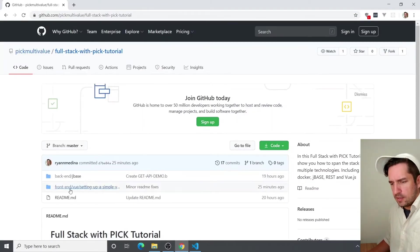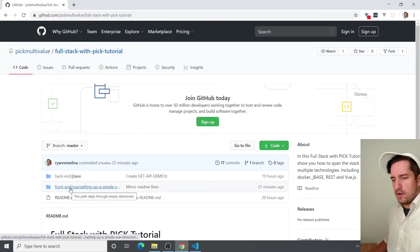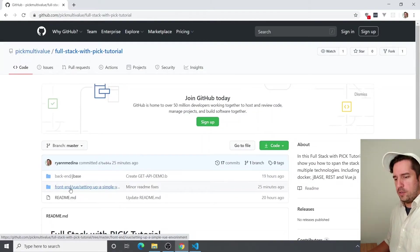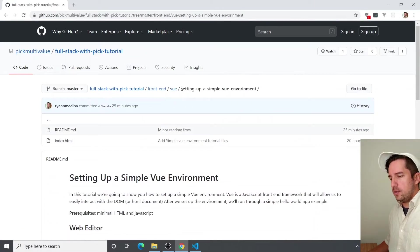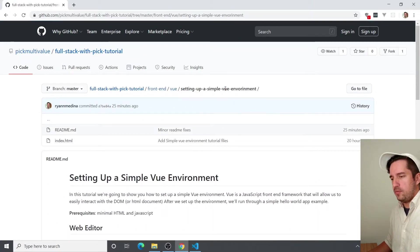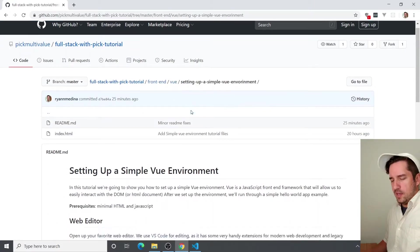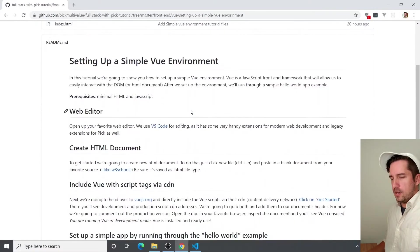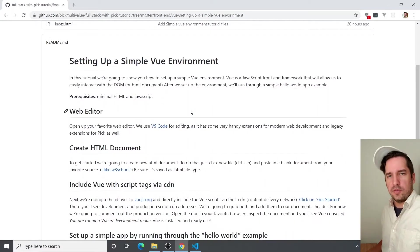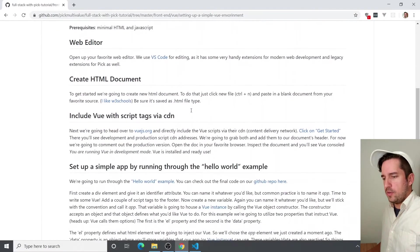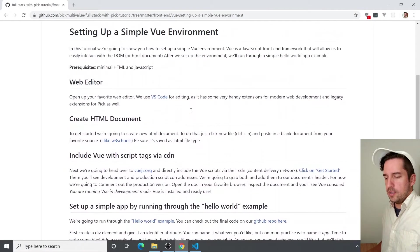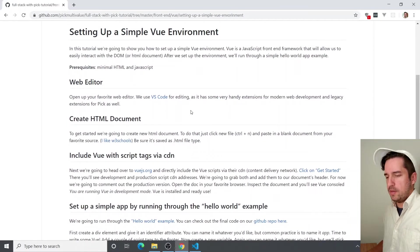Navigate to the front-end directory, which has the Vue directory. And this tutorial is called setting up a simple Vue environment. And here, it's just got all the links that I'll be referring to. And if you need to review anything or go over anything I said, it's all typed out here for you in the readme.